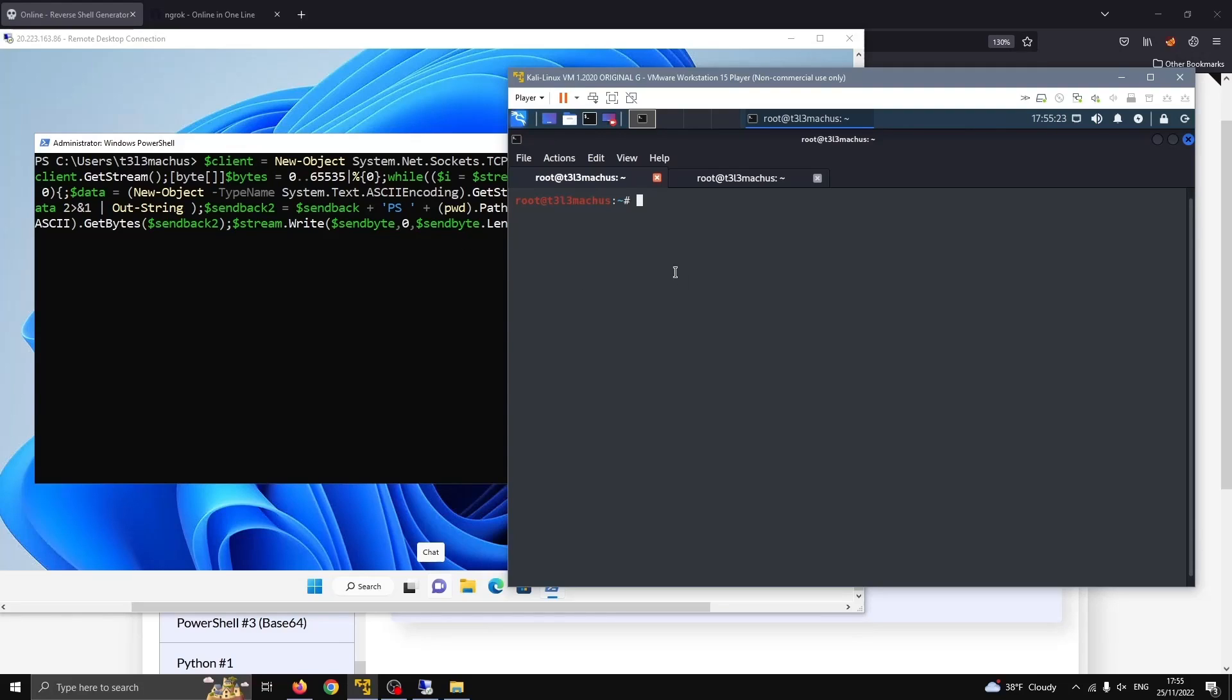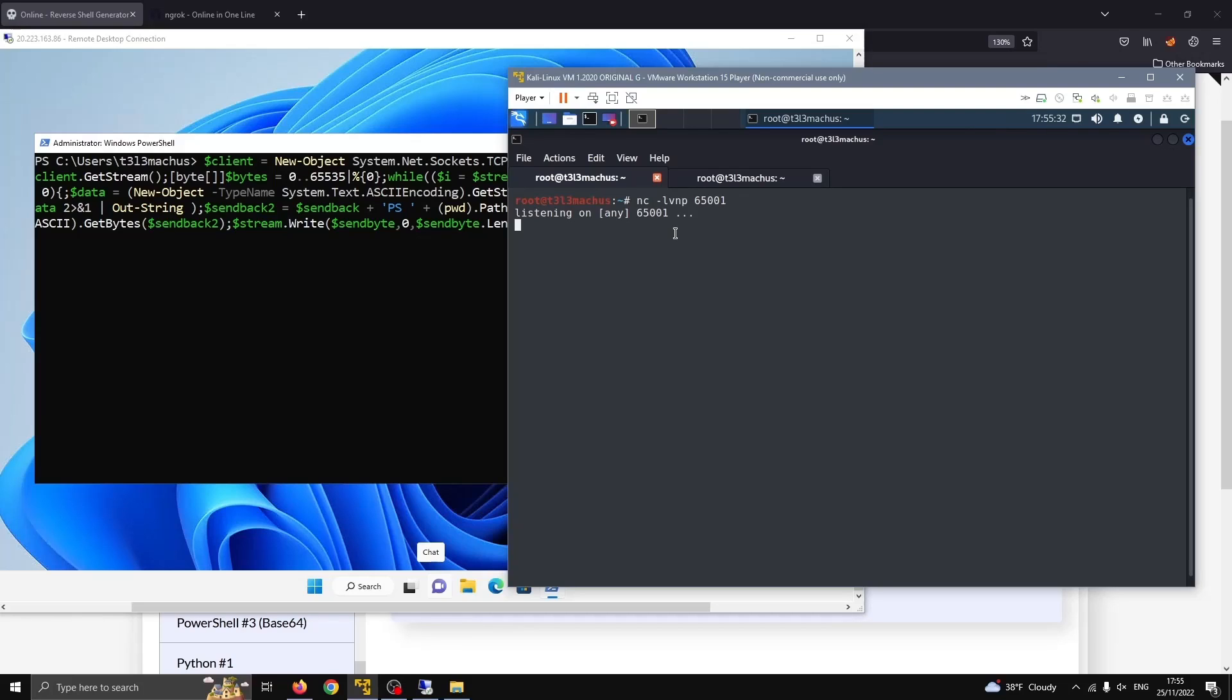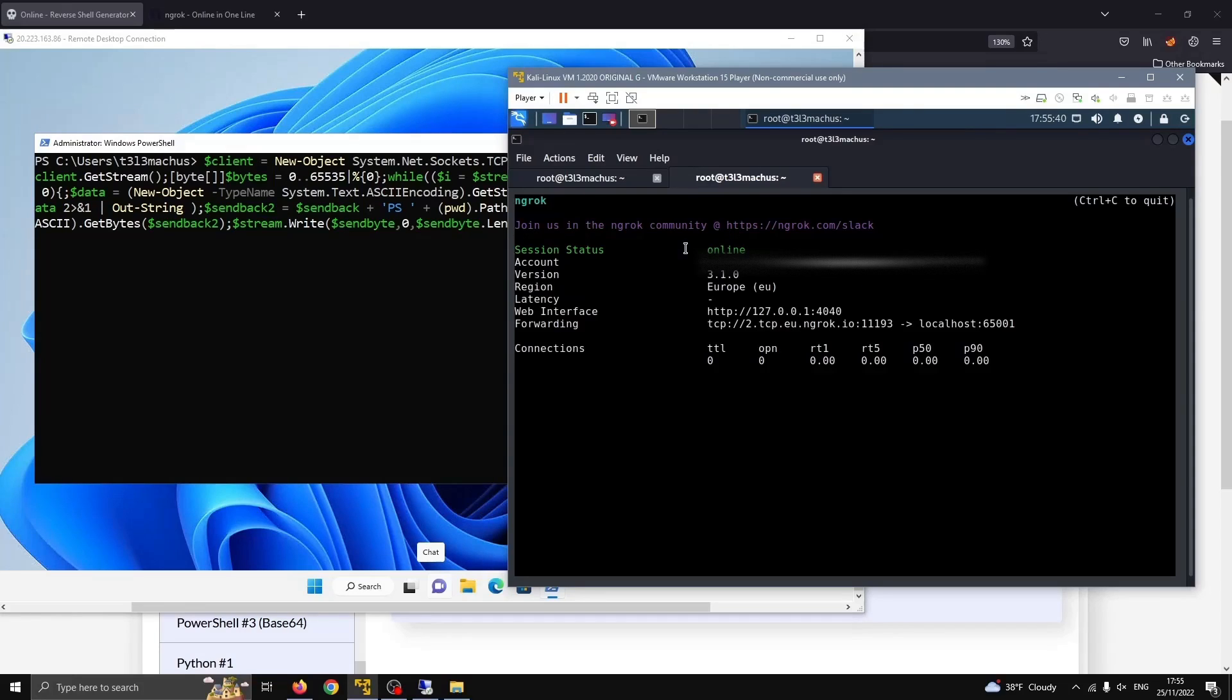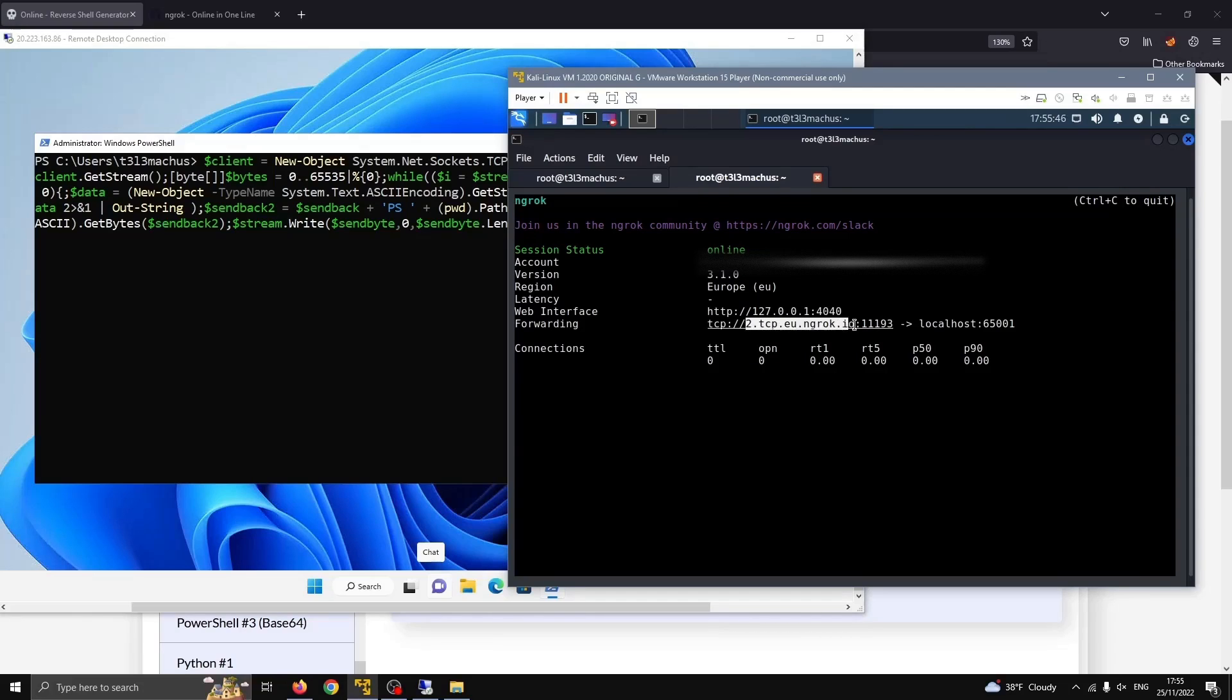So let's start our Netcat listener, and here is where we choose the port that we're going to establish the shell on—let's say it's 65001. And here we're going to start Ngrok in TCP mode on the port that our listener has established. What's going to happen is Ngrok is going to provide this domain name and port, and we need to grab this.